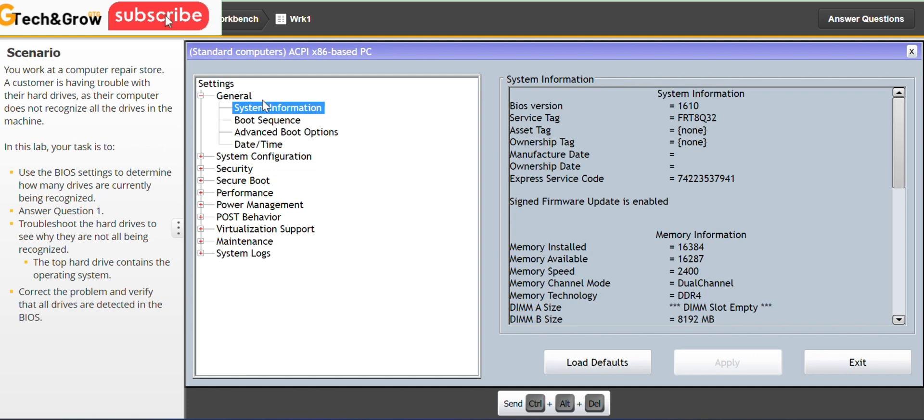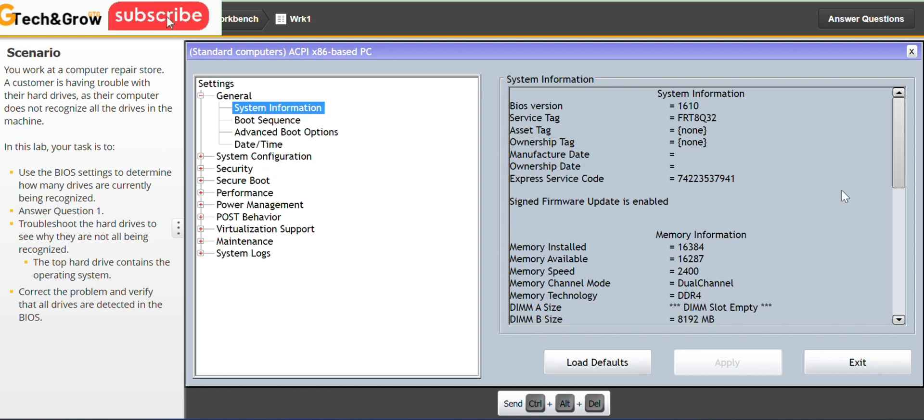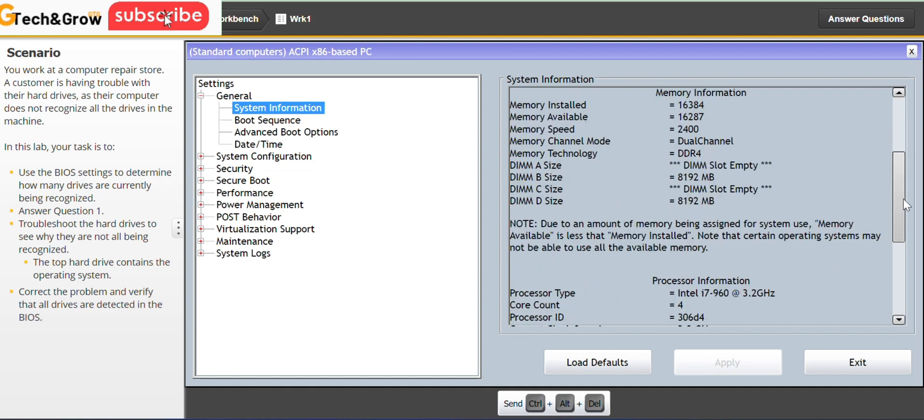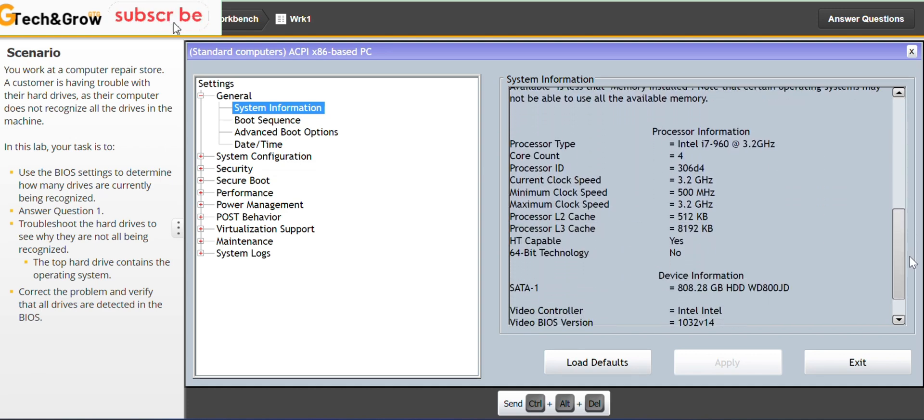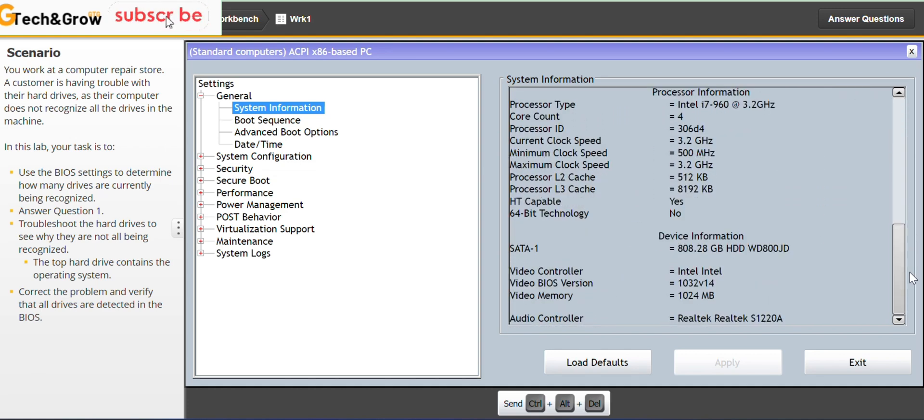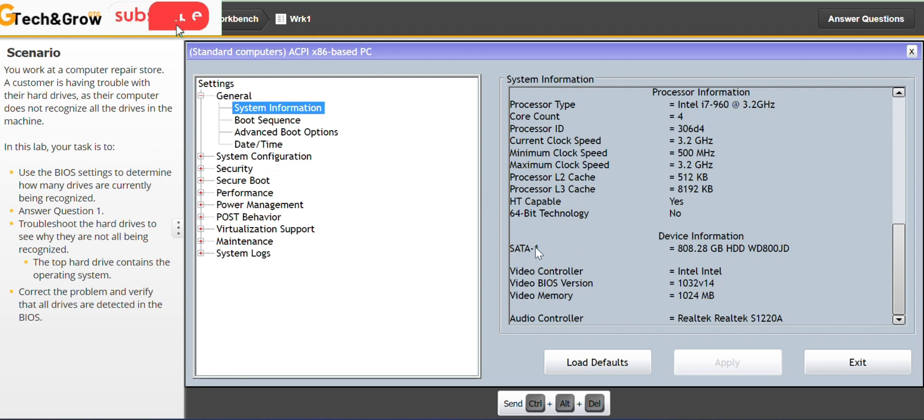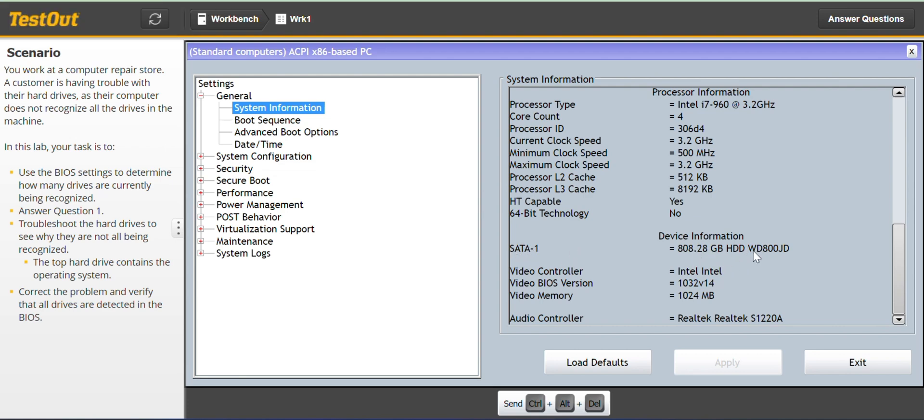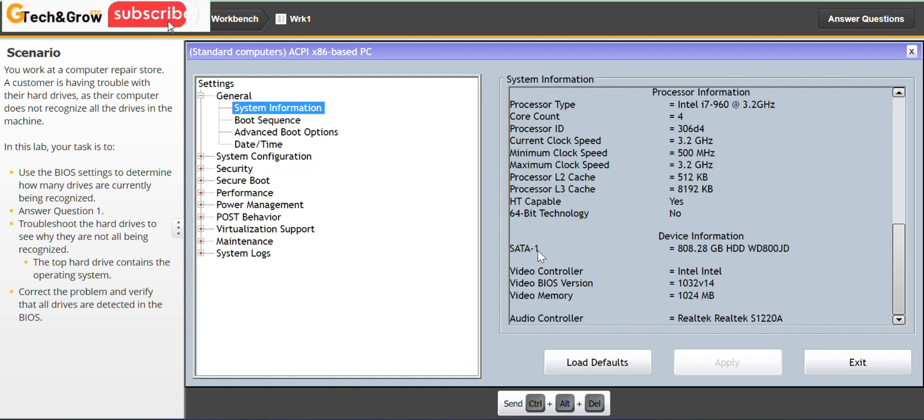So the first display we have here is under the general tab. You have the system information. So on the right pane we scroll down to check how many devices are currently recognized. So we can see from here SATA 1 with its information which shows just one is being recognized. It will display here if any other device is being recognized.